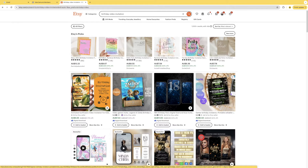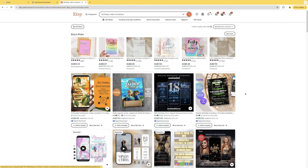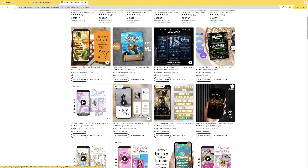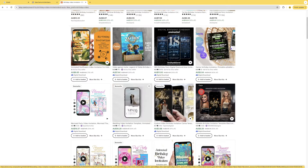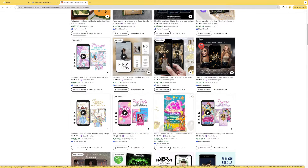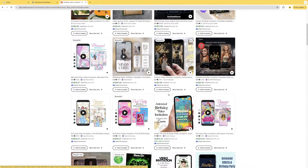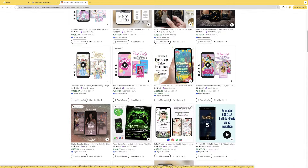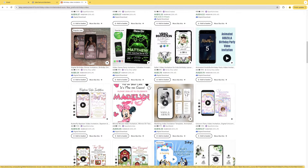The first thing I recommend you do is head into Etsy, type 'birthday video invitation' into the search bar, and have a look through all the other digital video invitations to get inspired and get an idea of what niche you want to focus on. As you can see there are various niches — little kids' birthday parties, adult birthday parties, weddings, engagements — and a lot of these are best sellers.